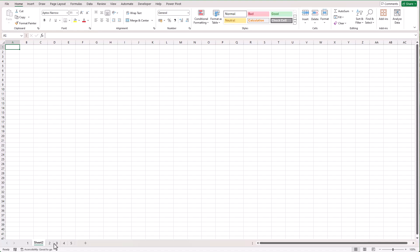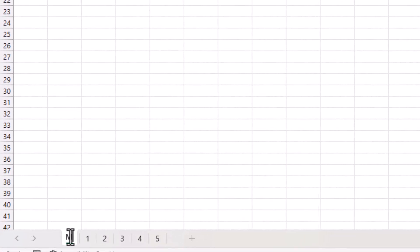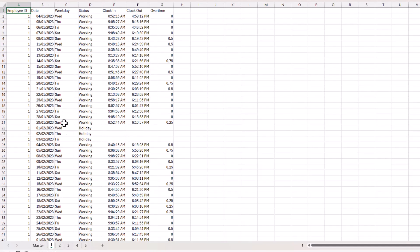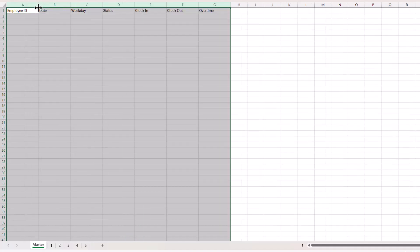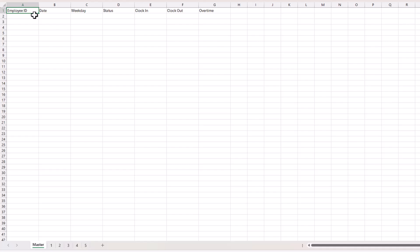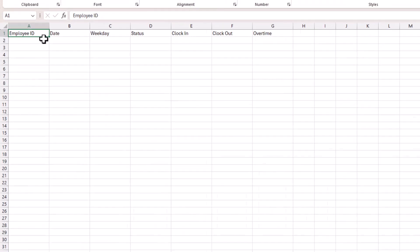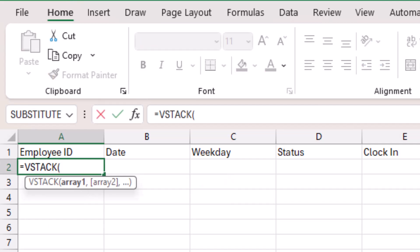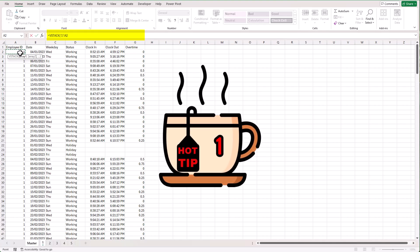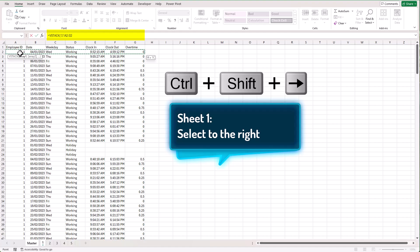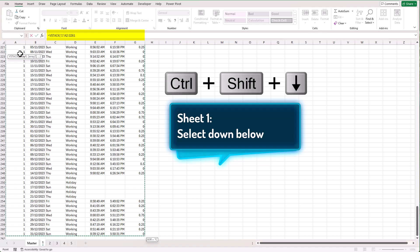I'm going to first create a master sheet so we can combine our data together — I'll name it 'master'. I'll copy and paste the column headers in. Now we're going to combine our data using VSTACK. The first argument in the formula is the array — the ranges of data you want to include, one after another. Click on the first sheet and select the data using Ctrl+Shift+Arrow Right, then Ctrl+Shift+Arrow Down to select the range, then add a comma.